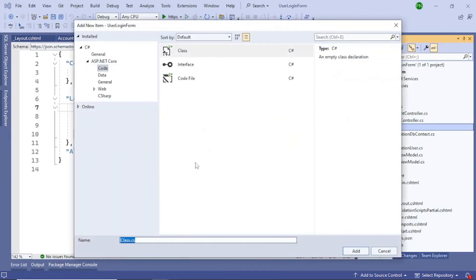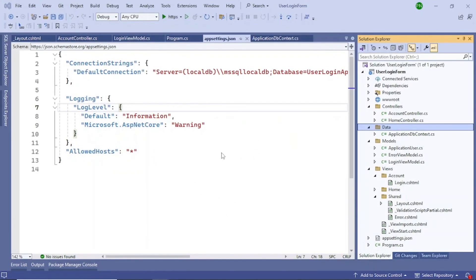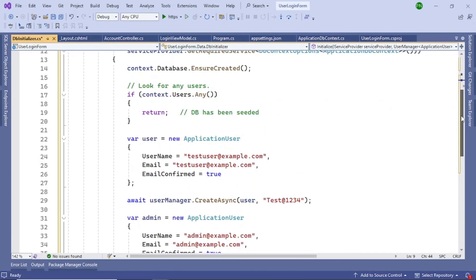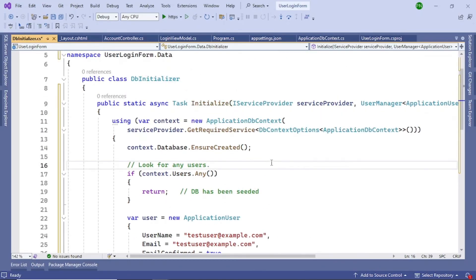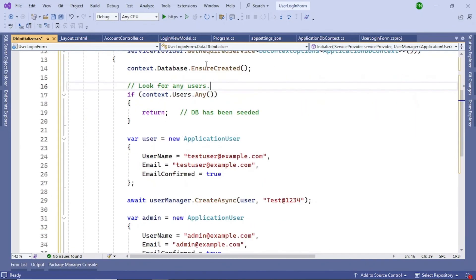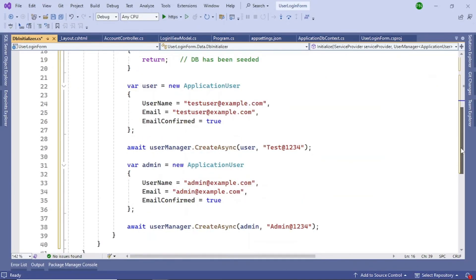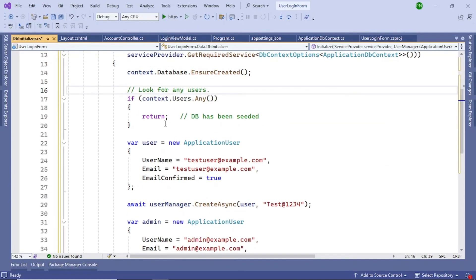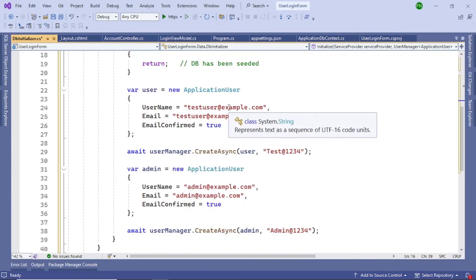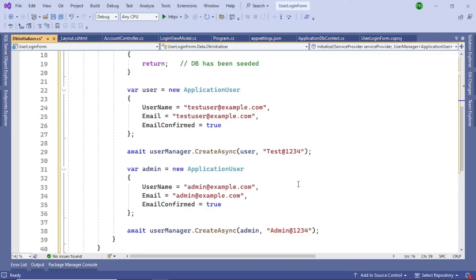Now I'll add some seed data. Right-click the Data folder and add a class named 'DbInitializer'. This class has an Initialize method containing test data — it takes a service provider and a UserManager as parameters. It checks if users already exist; if so it returns, otherwise it creates two test users. This Initialize method will be called from Program.cs. I'll use the sample email and password from this seed data to demonstrate login.